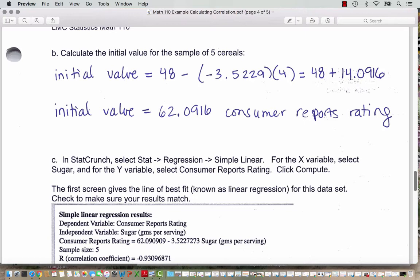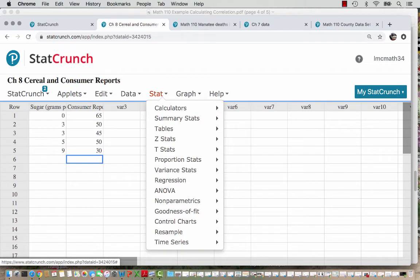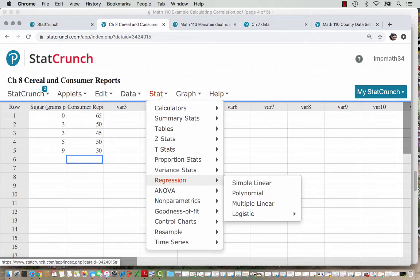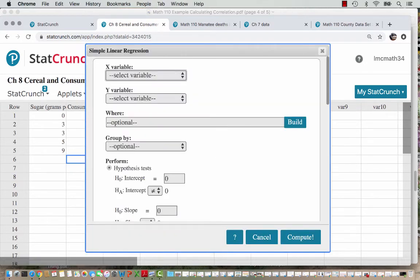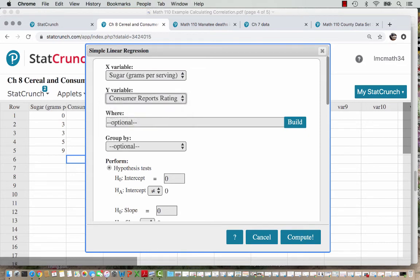Let's see how to do this in StatCrunch. We select Stat, Regression, Simple Linear. For the X variable we select sugar, and for the Y variable we select the Consumer Reports rating. I'm going to exit out of my summary statistics and correlation windows. We go to Stat, Regression, which is the term we use for when we're fitting a line or a curve to a set of data points, and we choose Simple Linear. Our X variable is sugar grams per serving, our Y variable is the Consumer Reports rating, and then we click Compute.